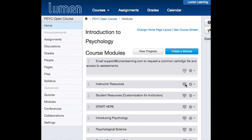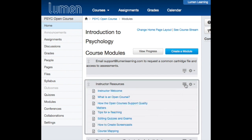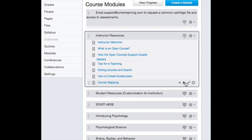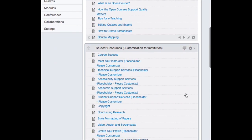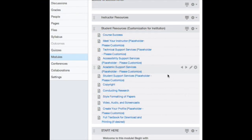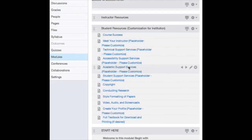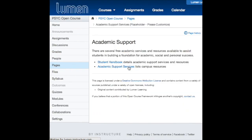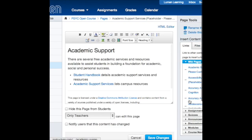This listing includes resources for instructors to provide guidance and help for using an open course effectively, and resources for students to maximize their experience and help them succeed in the course. This section should be customized to include information about technical, academic, and other support services provided by your institution.